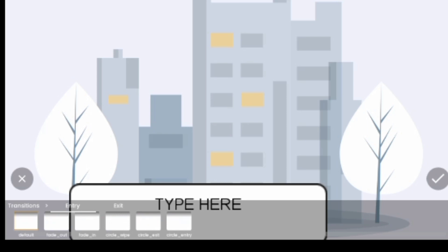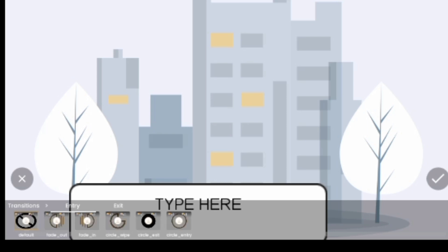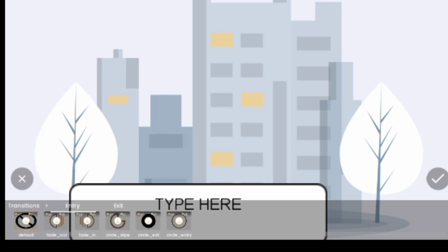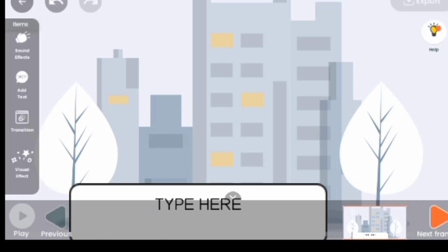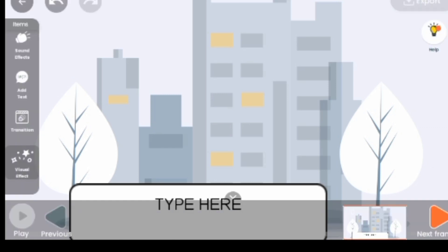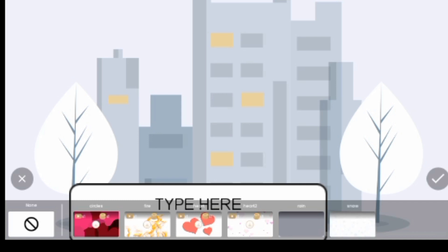The next feature is Transition. We know what transition is — it's what displays on a particular scene before you move to another scene. It controls how you want the scene to move and display going into the next thing. That is what is called transition.